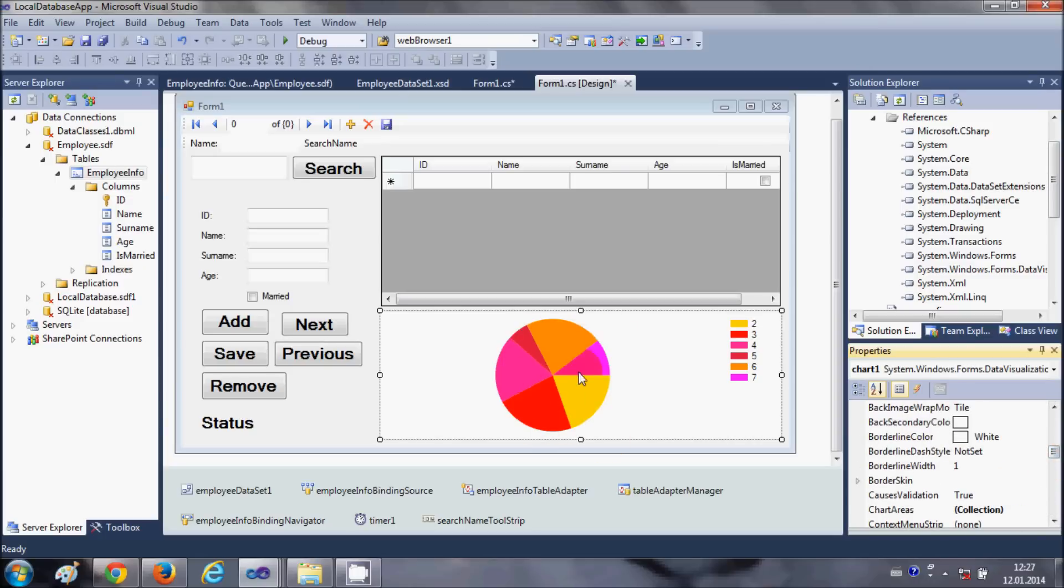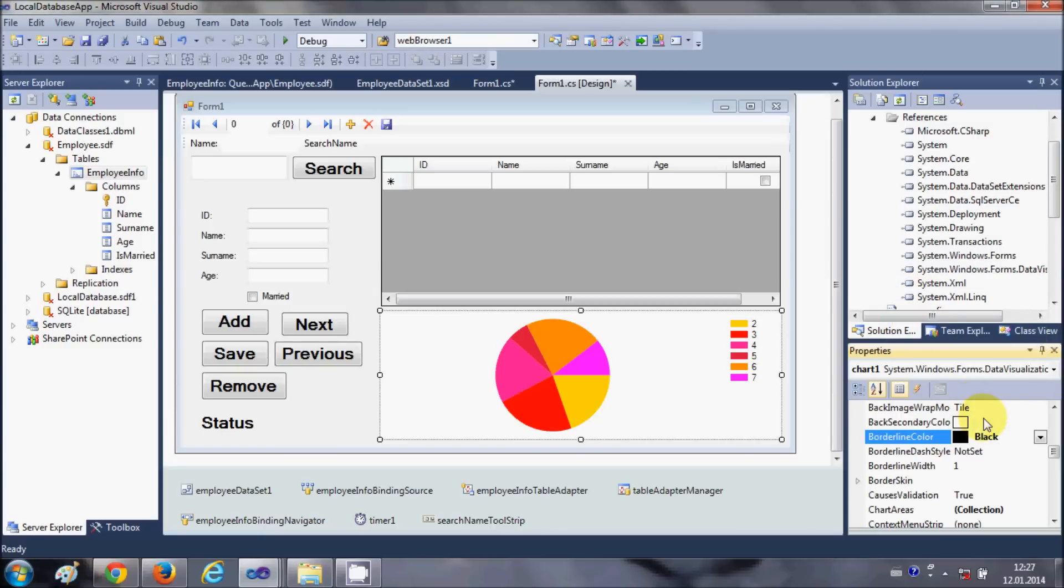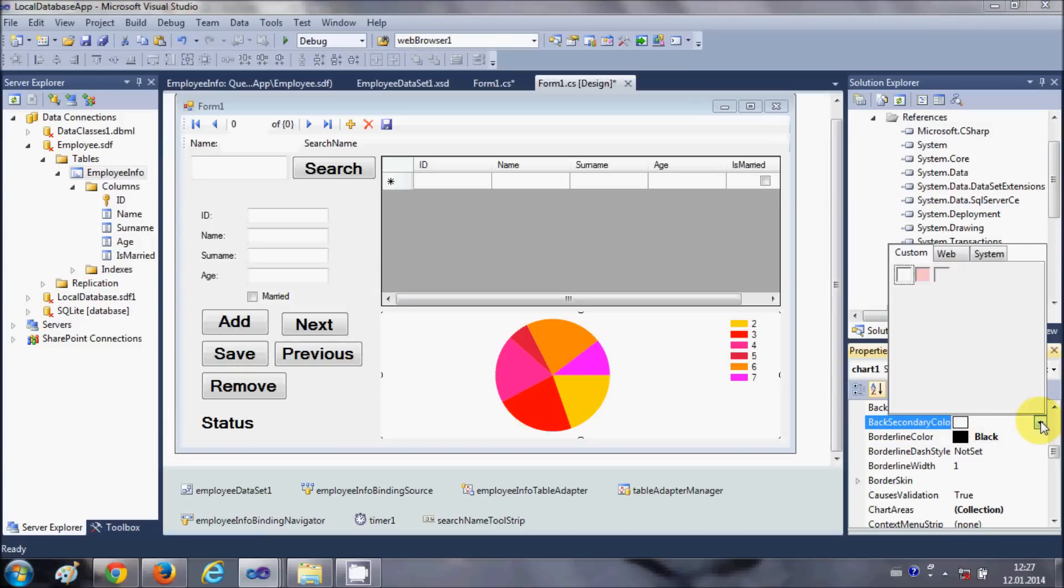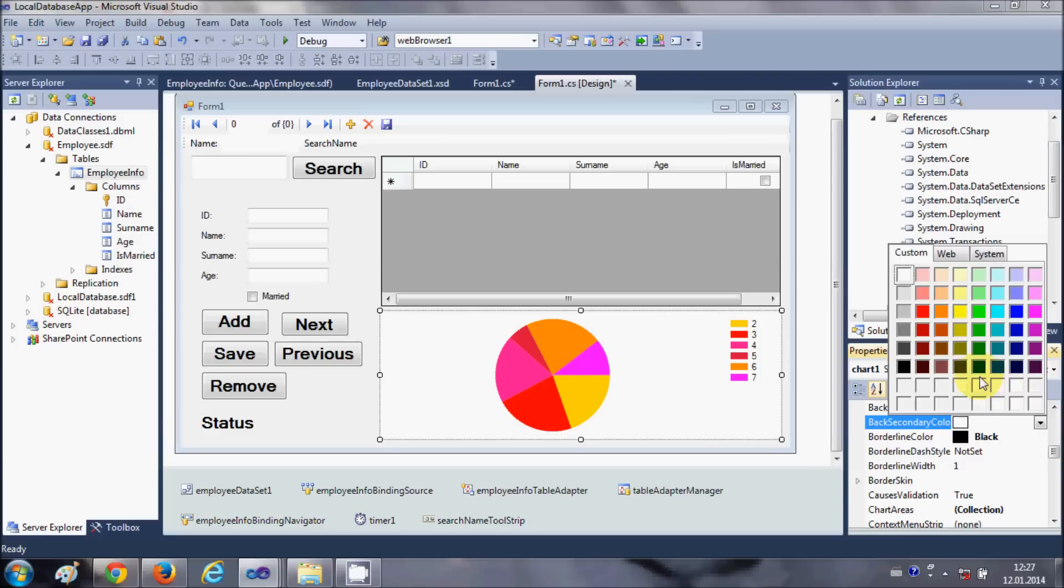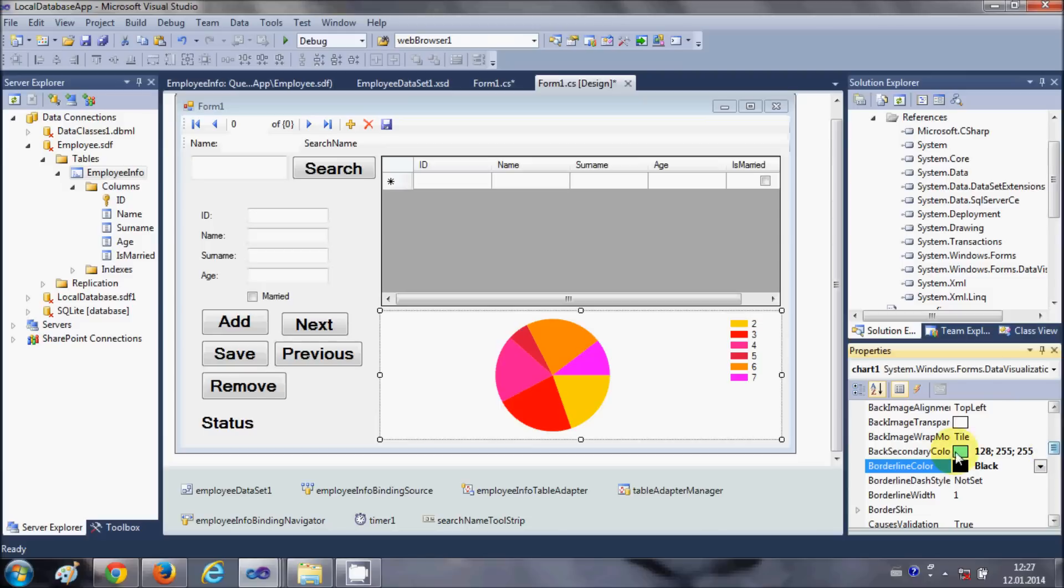For example I want to change the border color, I can change the border color as black. And background secondary color I can choose some light color. So in this way you can just change these properties.